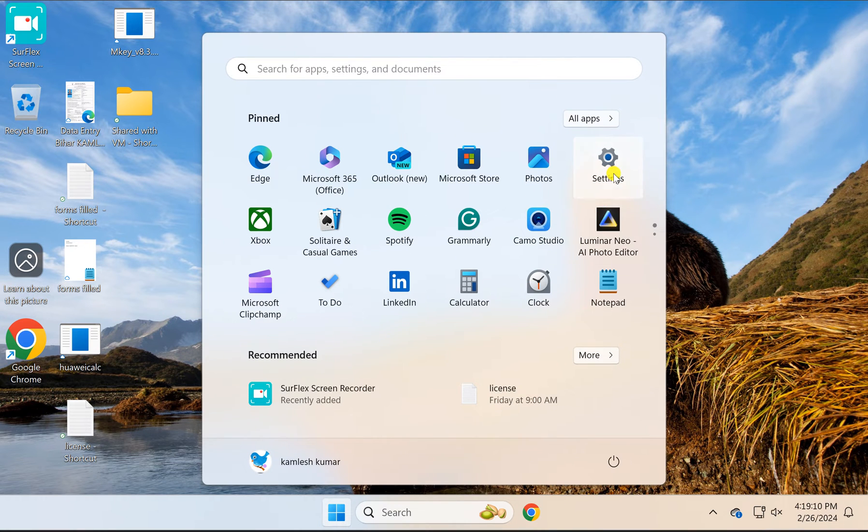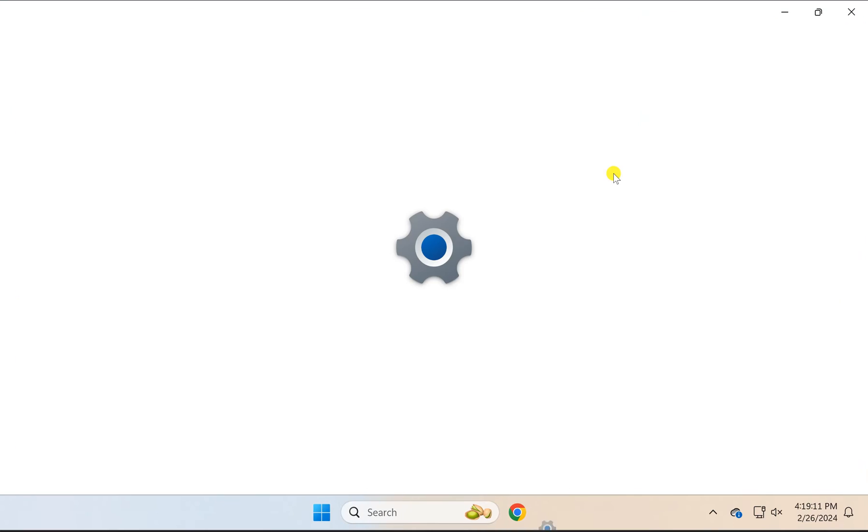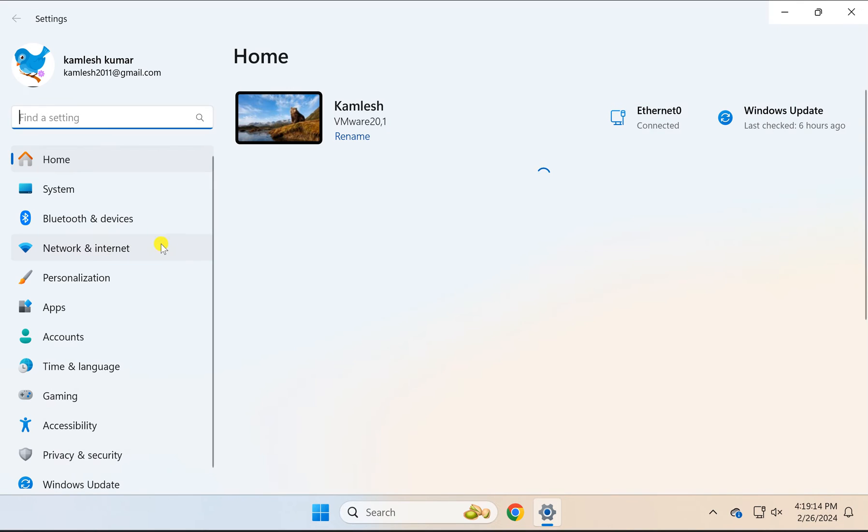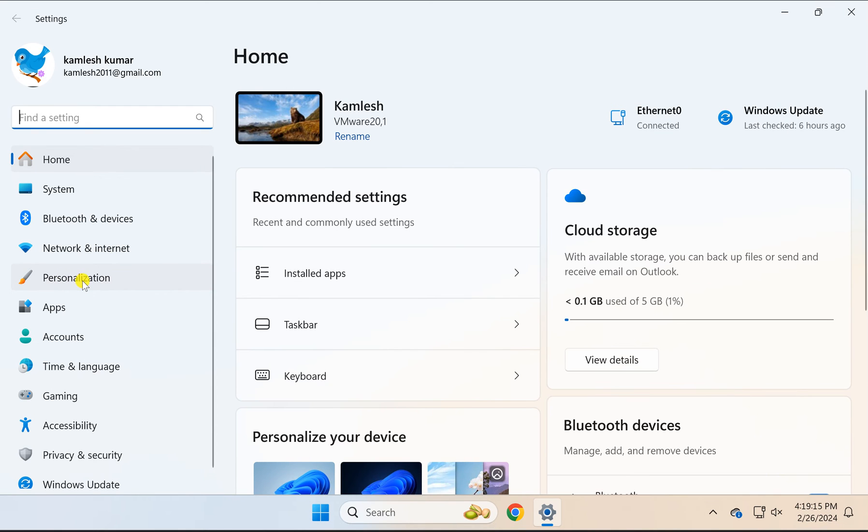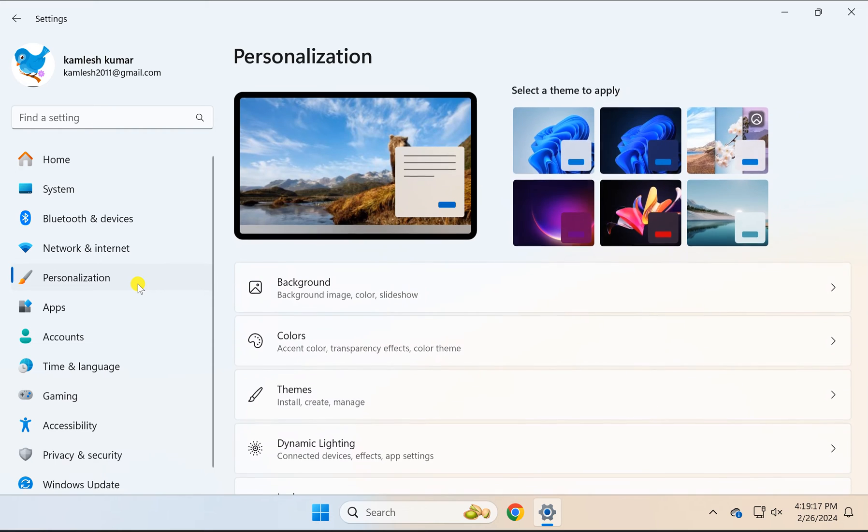Then click Settings. In the Settings window, select Personalization in the left sidebar.